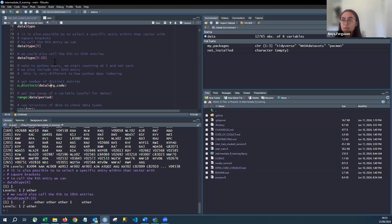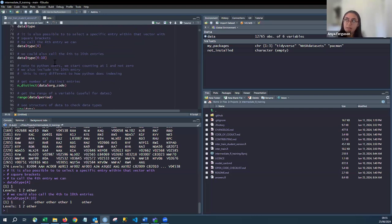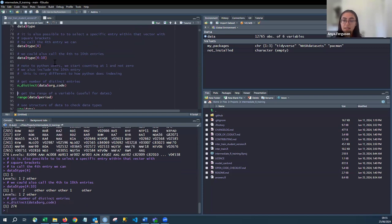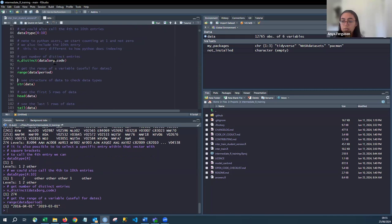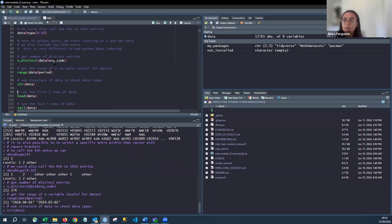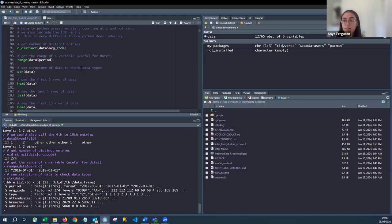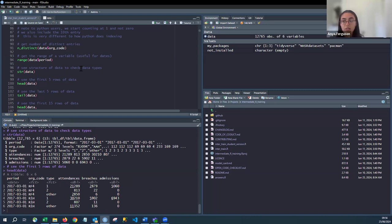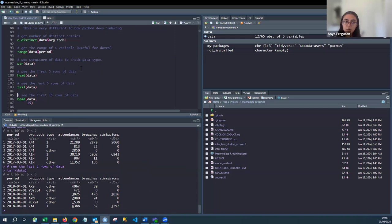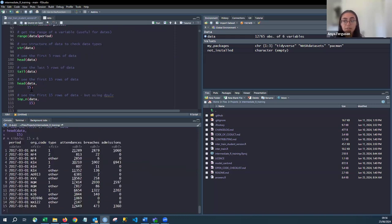The function `n_distinct()` gives the unique count of organisation codes — how many organisations are in the dataset. `range()` gives the min and max of a variable — for dates, we're looking at April 2016 to March 2019. `str()` shows the structure of the data: all column names, their types (date, factor, number), and some example values. `head()` shows the first five rows by default, and you can pass a number like 15 to see more. `tail()` shows the last rows.